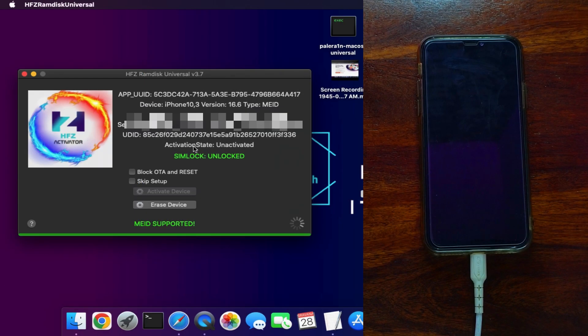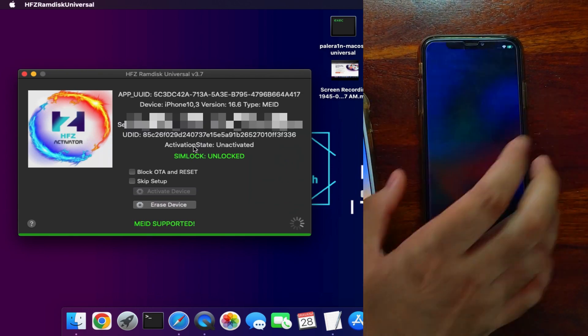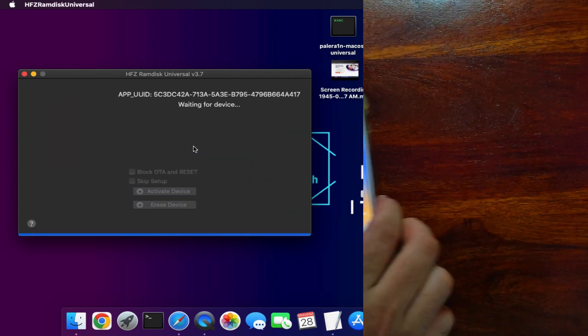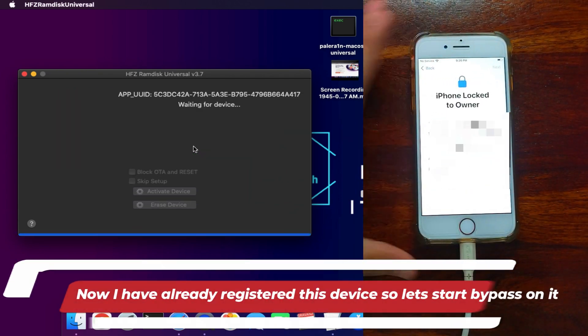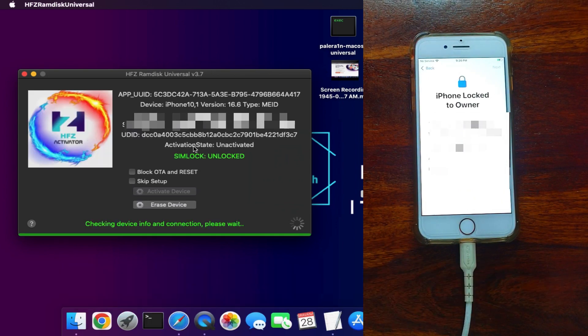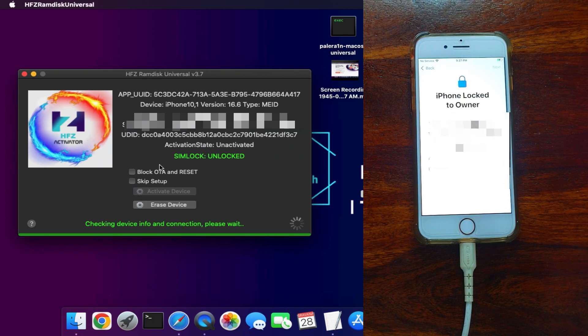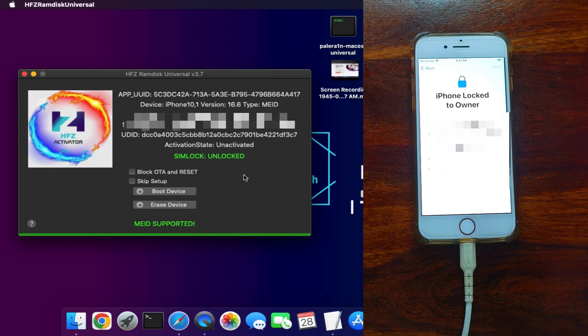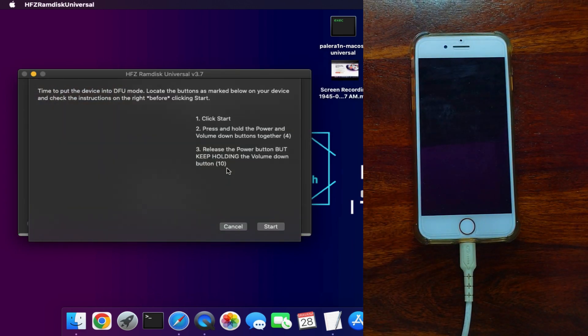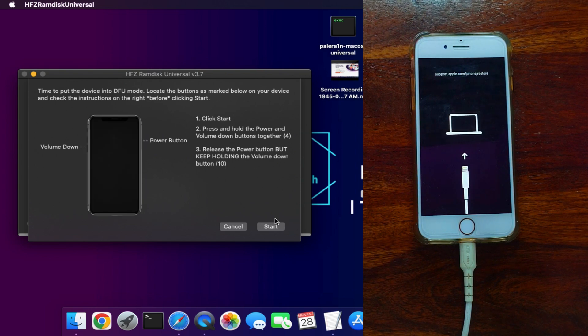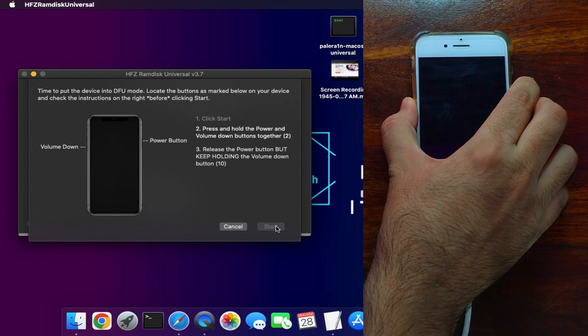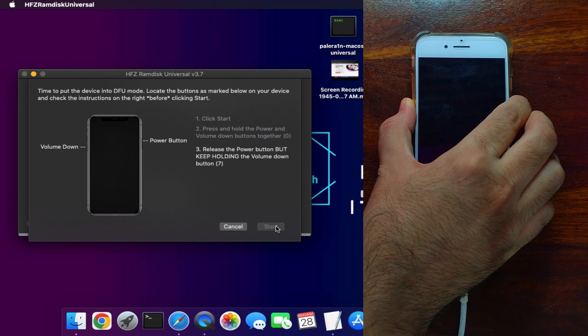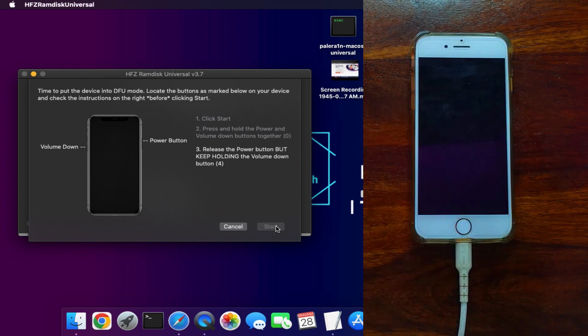After everything is ready and your device is registered, you can reconnect it and do the bypass. My another device I have already registered, so let me connect that and show you the bypass process. First, it will check the device info. Once it's ready, click OK and click the boot button. Your device will go into recovery mode directly. Next, you need to put your device into DFU mode. Just follow the instruction on the tool.